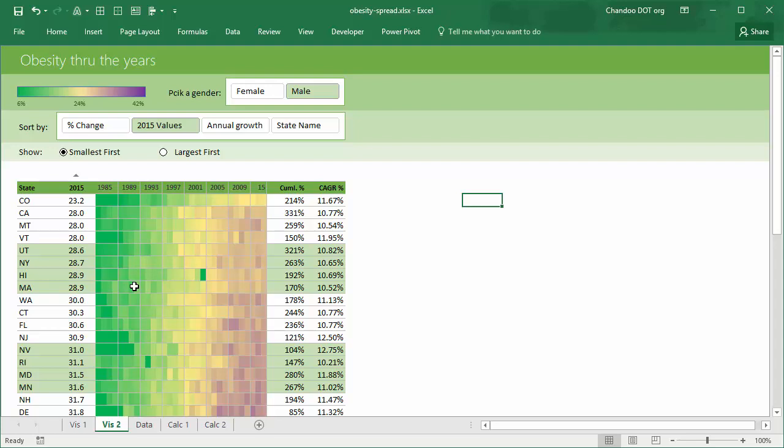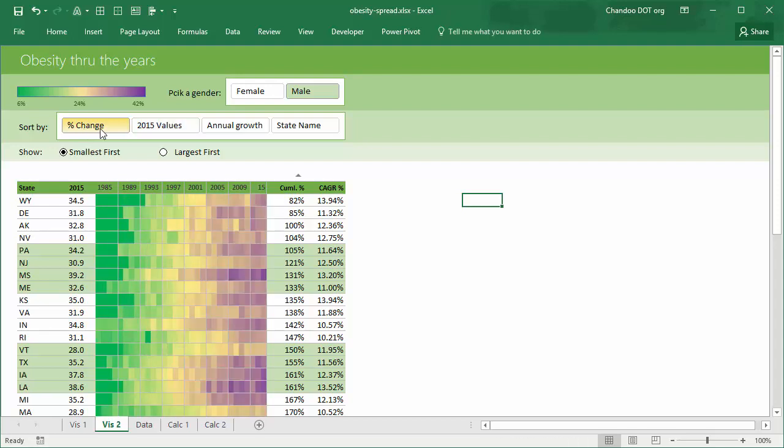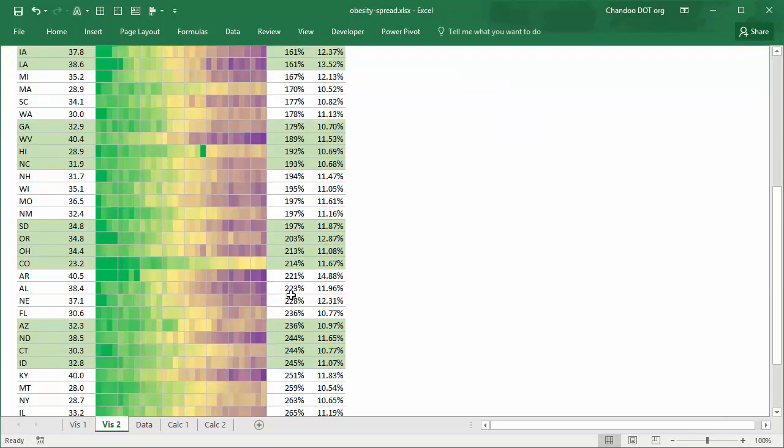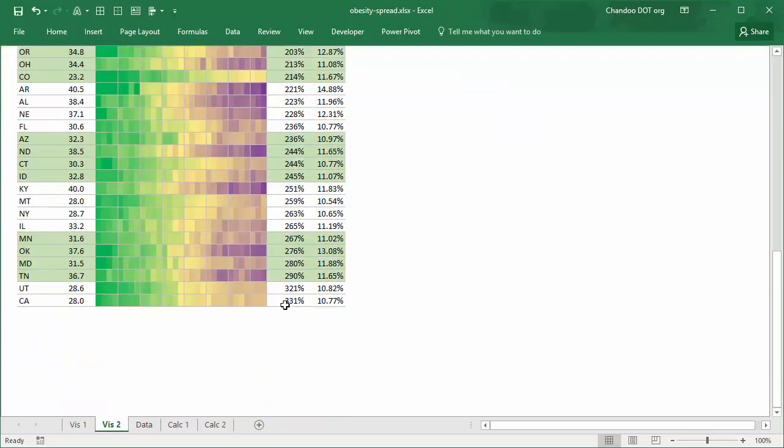You can also see as a cumulative percentage change from beginning. For example, from 85 to 2015, Wyoming has changed only 82 percentage of male obesity, which is pretty impressive, whereas some states have almost tripled their obesity rates. You know, although California has lower rates in 2015, it has been growing at an alarming rate of tripling, so pretty soon it will have more population that is unhealthy.